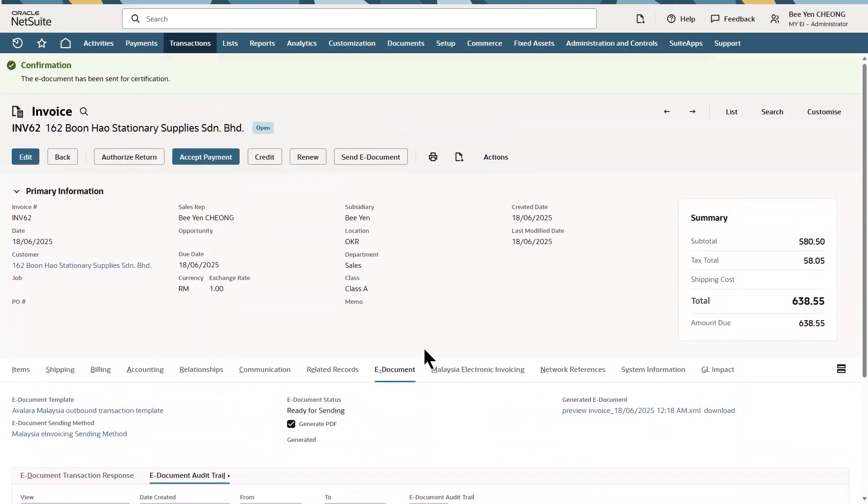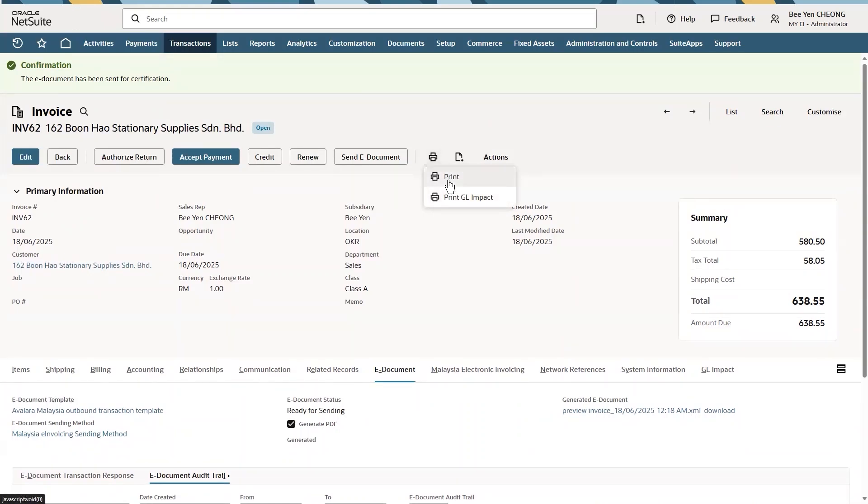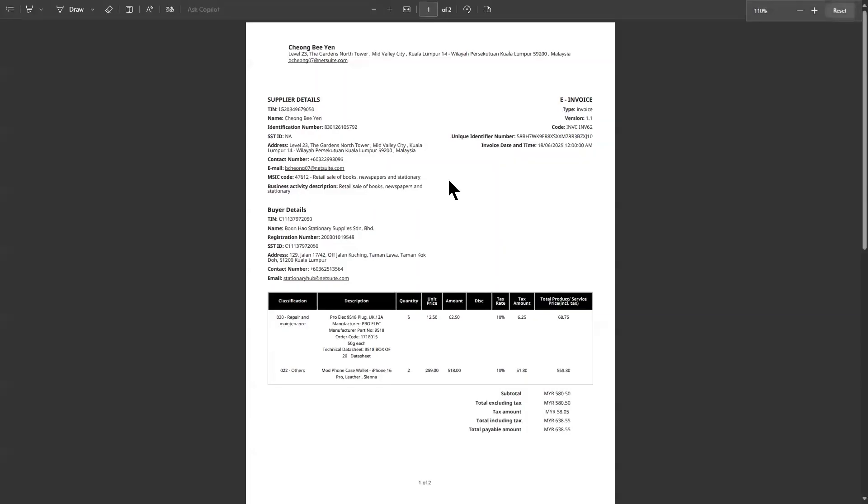Once certified, I can also share the e-invoice with an embedded QR code allowing customer to verify the authenticity of the document via Hasil My Invoice Portal.